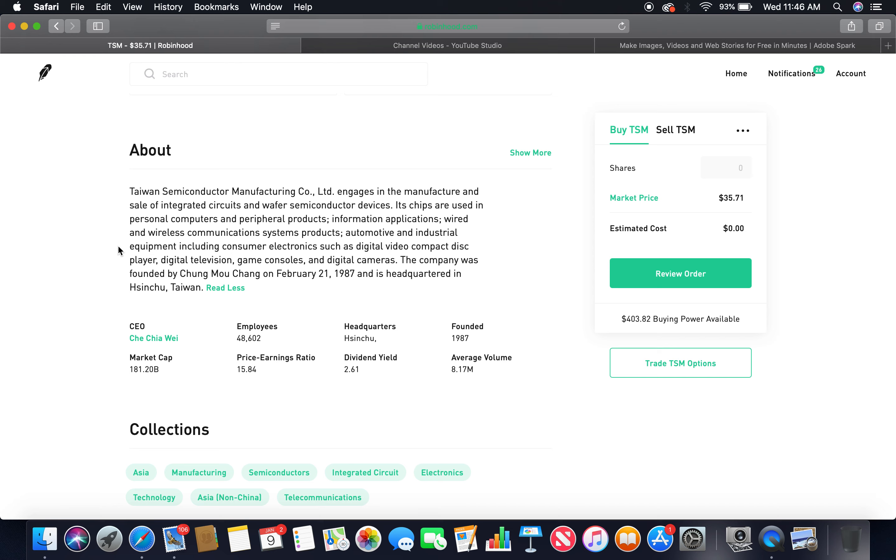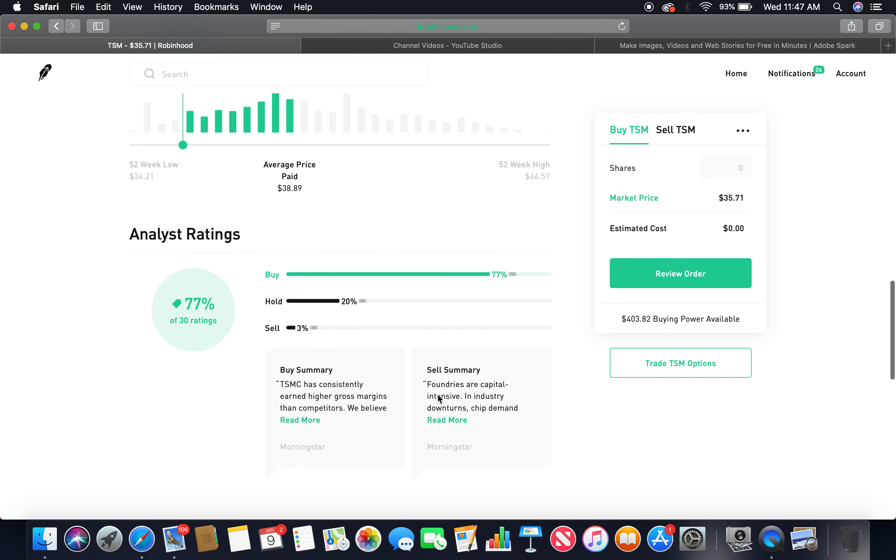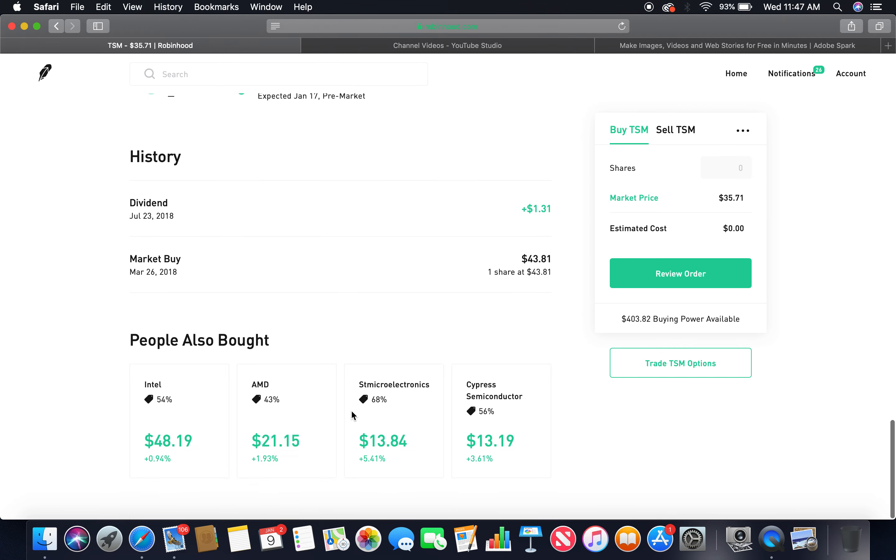The company was founded by Chong Mao Cheng on February 21, 1987 and is headquartered in Hsinchu, Taiwan. Global stock investing. The current CEO is C.C. Wei. Employees: 48,602. Headquarters: Hsinchu, Taiwan. Founded in 1987. Market cap: 181.20 billion. Dividend yield: 2.61. Buy 77%, hold 20%. Those two together more than 75%.